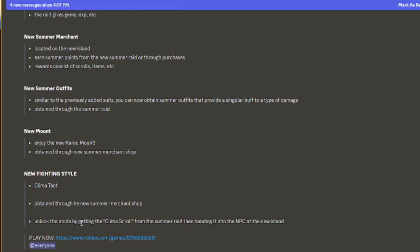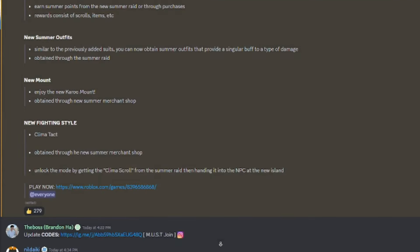We got a new fighting style, Climatact, obtained by the new summer merchant shop. Unlock the mode by getting the Climat scroll from the summer raid and then heading into the NPC to get it.